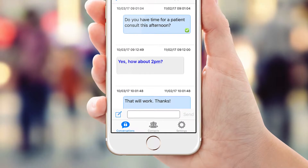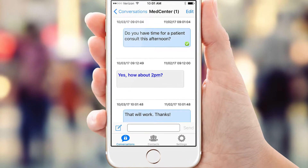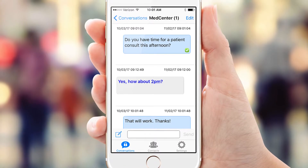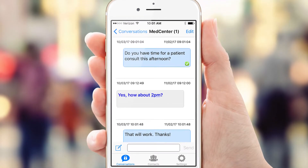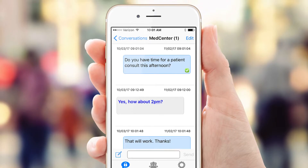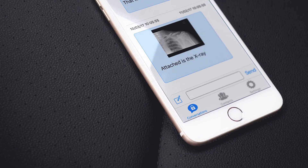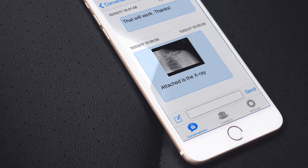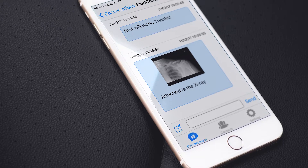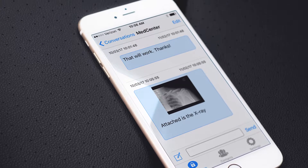Welcome back! You successfully downloaded and registered the Secure Messaging Plus app powered by StarTel, or SM Plus, for Apple iPad, iPhone, or iTouch. We previously showed you how to use the Conversations feature. Now it's time to learn how to use the Contacts feature.